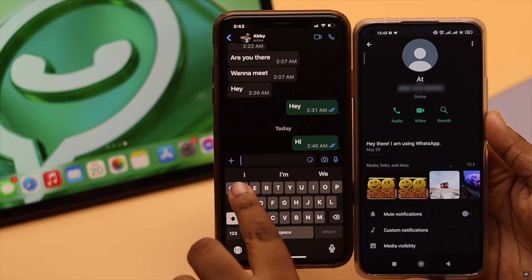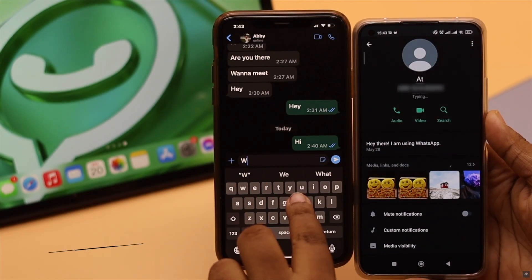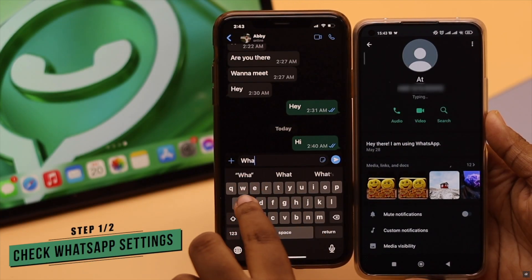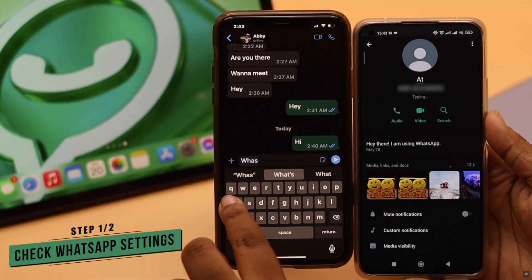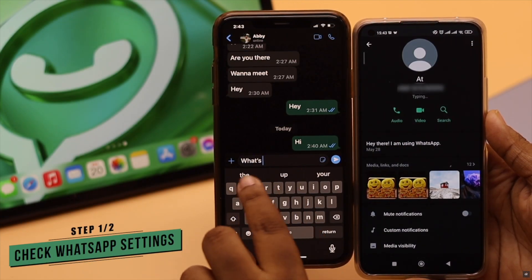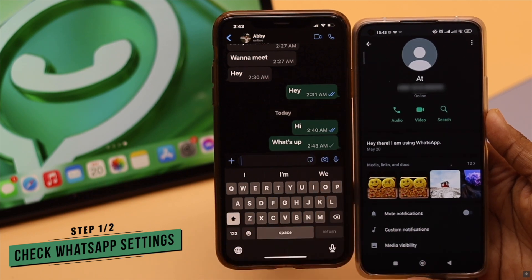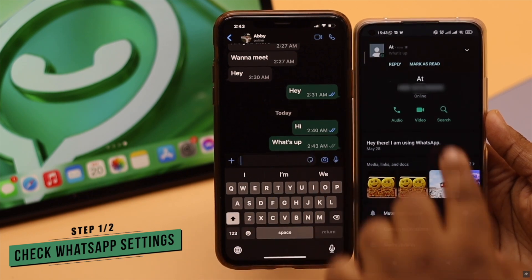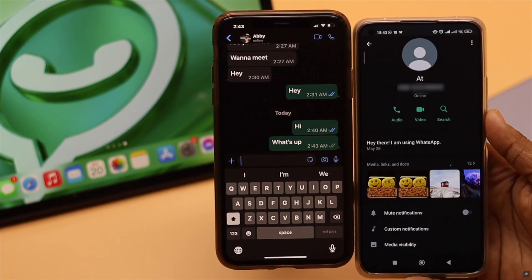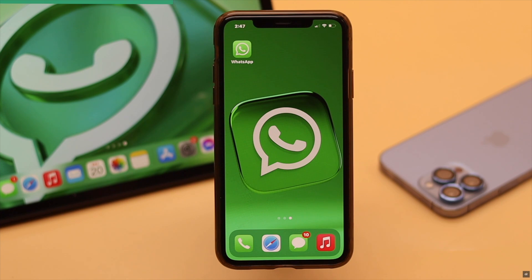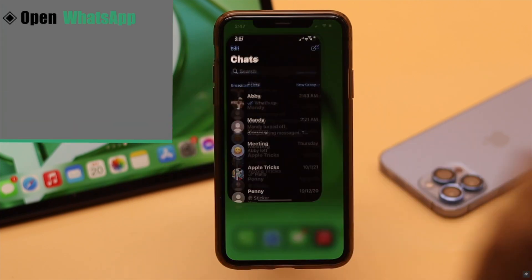Before you do anything else, you need to check the WhatsApp settings. Sometimes due to some WhatsApp settings you can stop others from seeing your profile picture. You need to check that setting and change it.